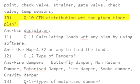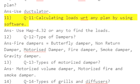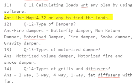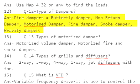Q10: CFM distribution with respect to the floor plan — answer: distribute per duct layout. Q11: Calculating loads with respect to any plan by using software — answer: use HAP 4.32 or similar software to find the loads.